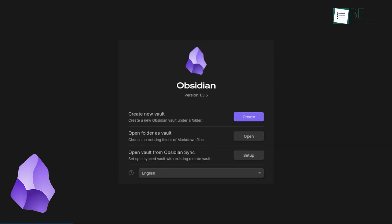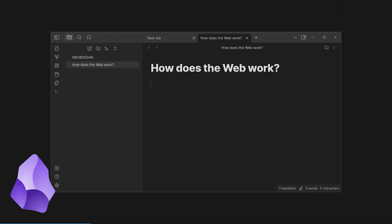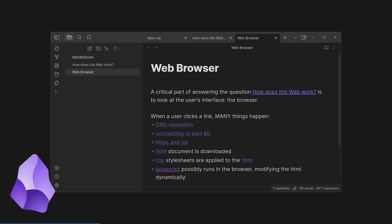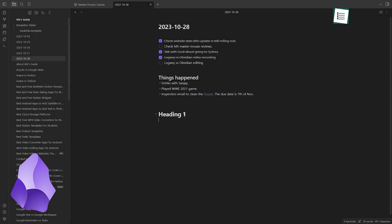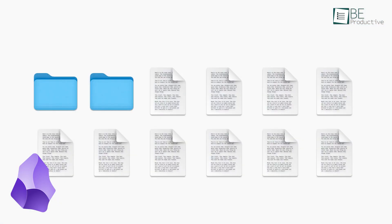Obsidian is a powerful, local-first, markdown-based note-taking app. It is designed around the concept of a second brain, a way to store, connect, and retrieve information effectively. The tool emphasizes privacy and user control over data, as notes are stored locally, though syncing options are available.